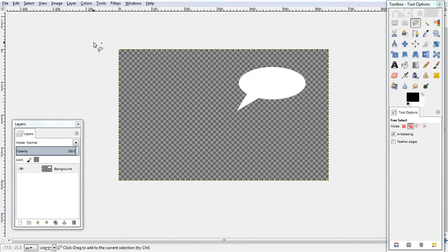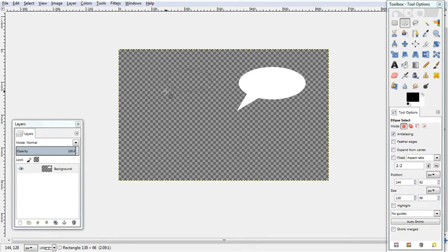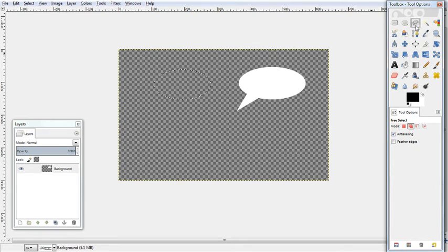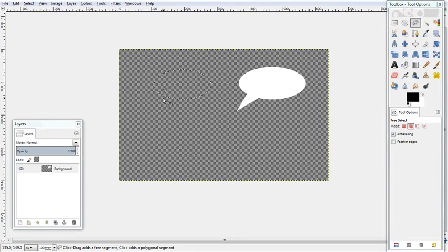But what if we want to do a speech bubble with an outline? Then we would go with the Ellipse tool again and the Free Select tool, make sure it's on the second mode which is Add to the current selection and do another one. You can also do these rounded too.